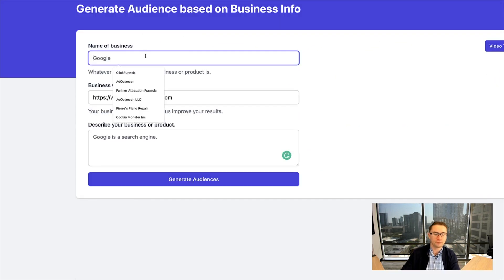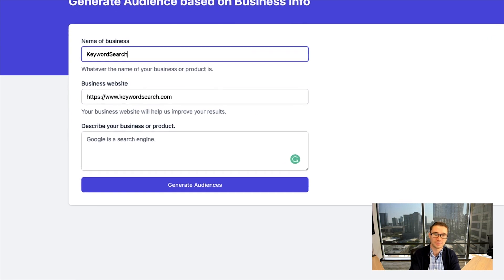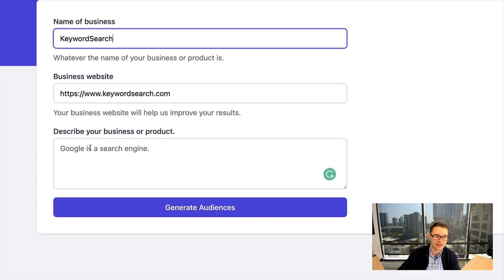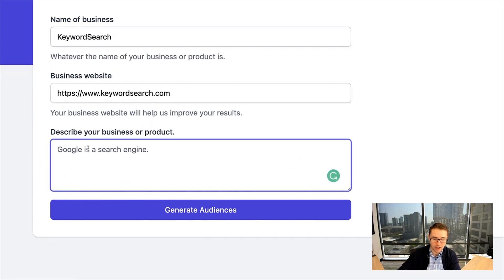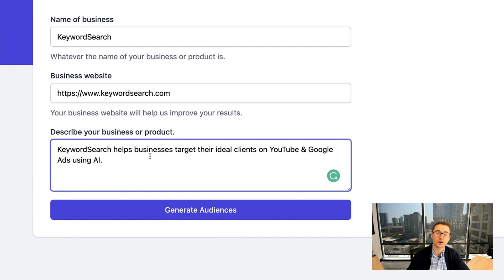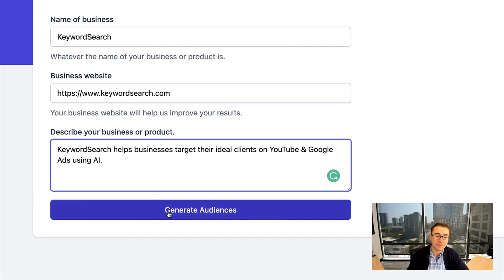All you have to do is put basic details about your business, such as your business name — keyword search — your website, keywordsearch.com, and then just describe your product or service. In this case, keyword search helps businesses target their ideal clients on YouTube and Google ads using AI. Then just click generate audiences.